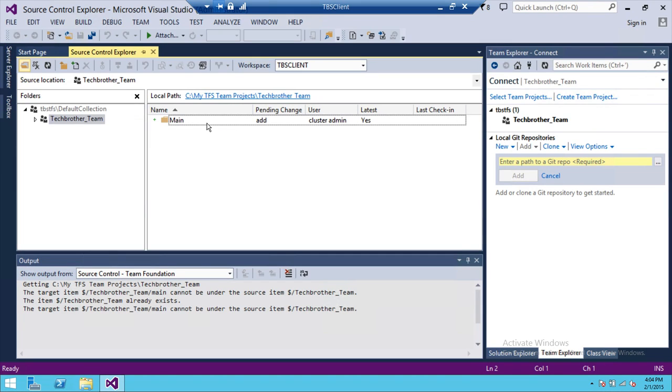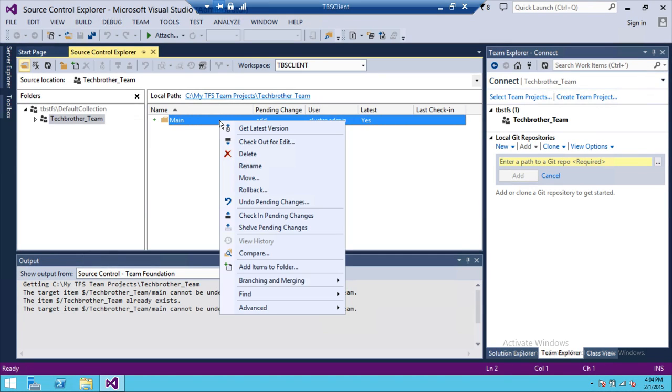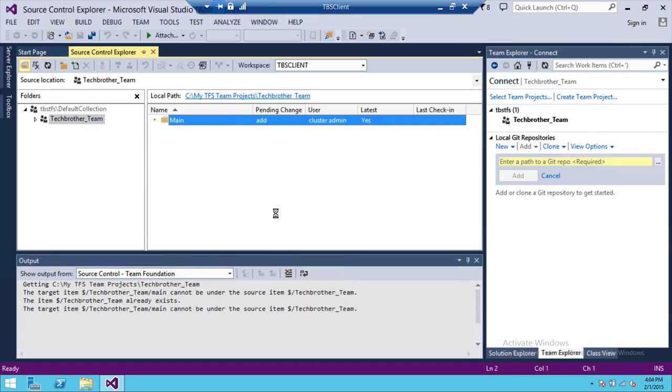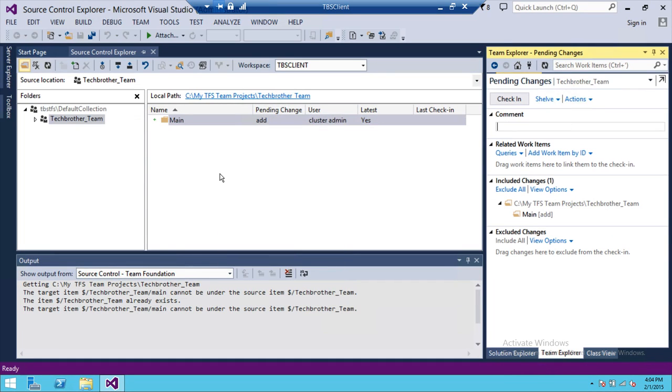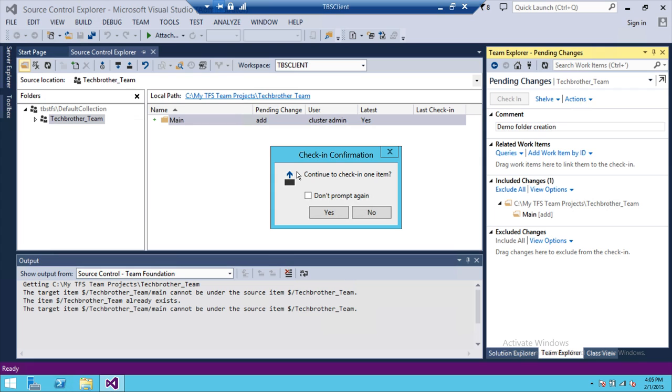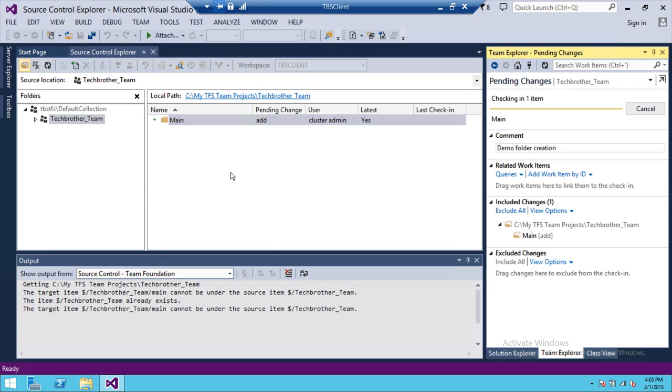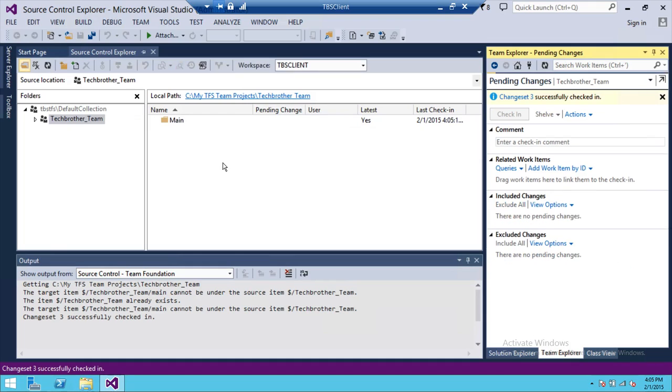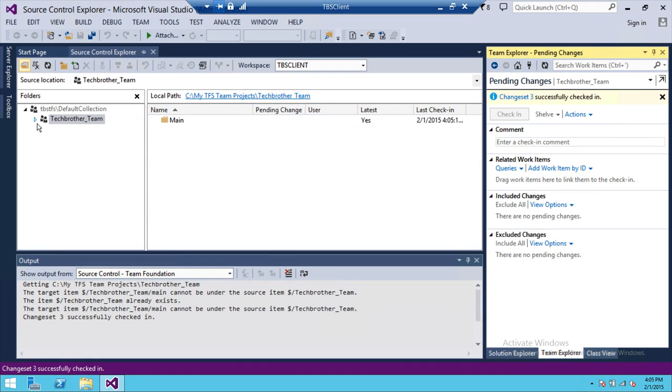What we're going to do is right-click and click on Check In Pending Changes. Up here is the comment: demo folder creation. You need to just click on Check In, and notice that little plus sign has gone.